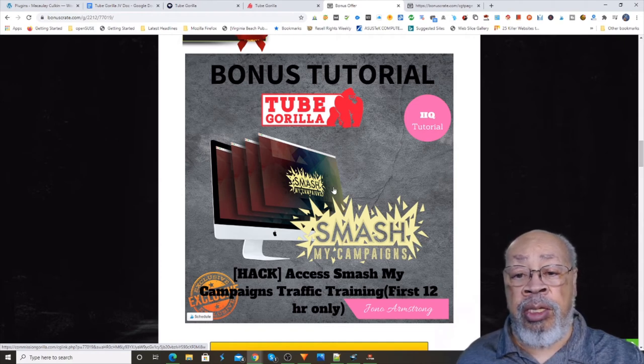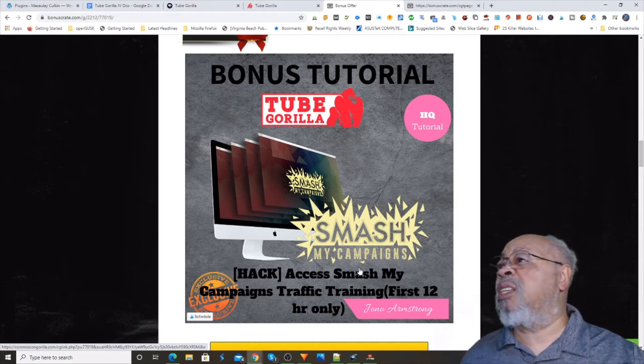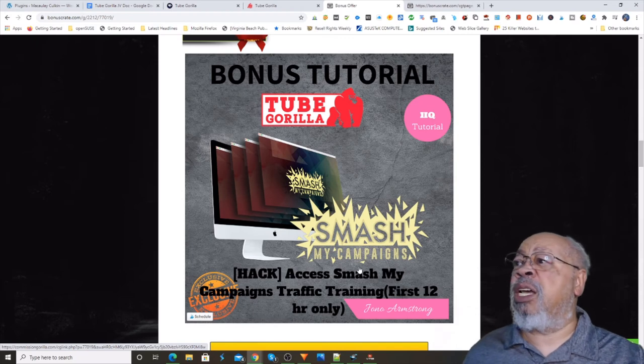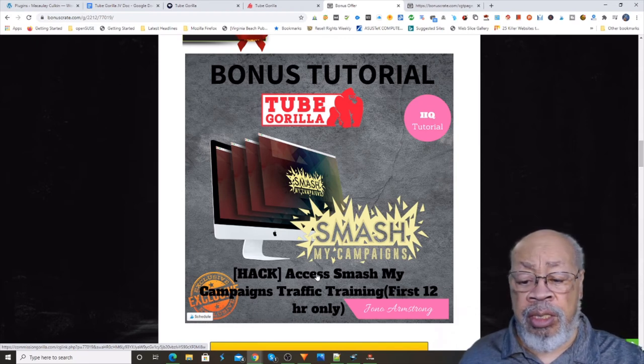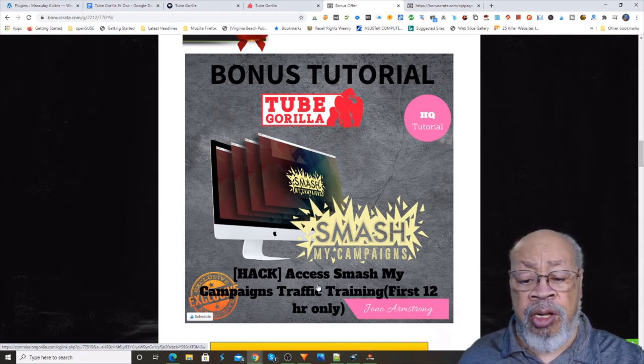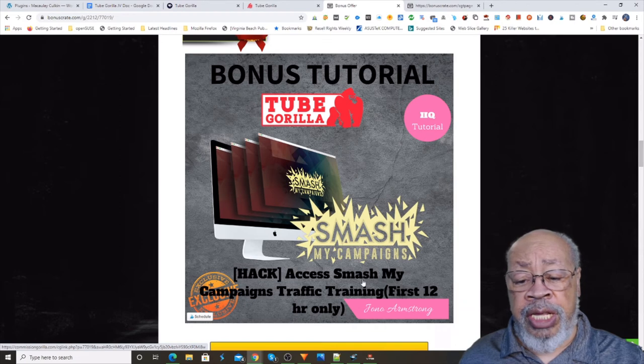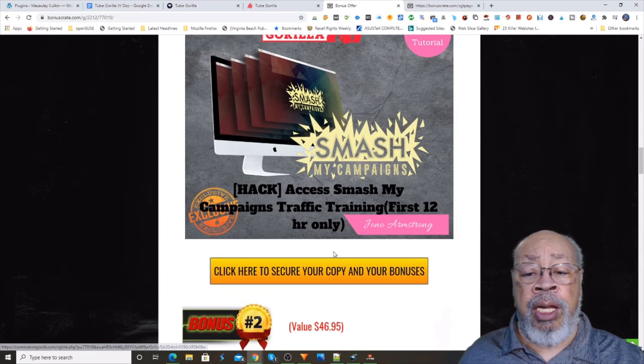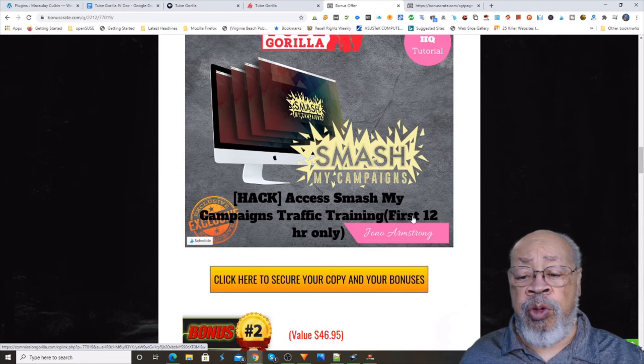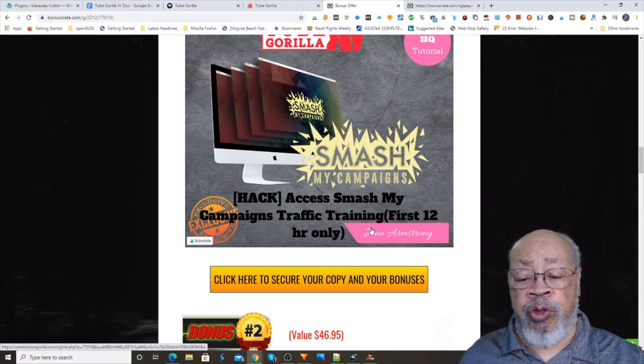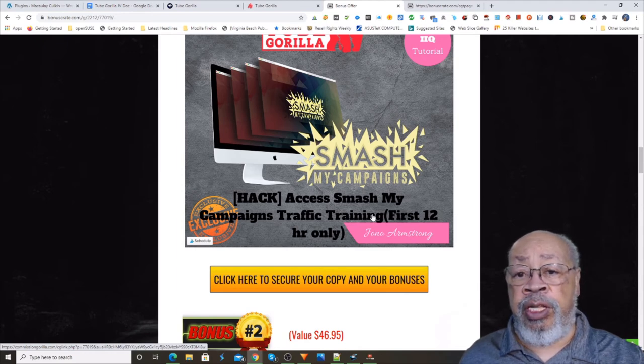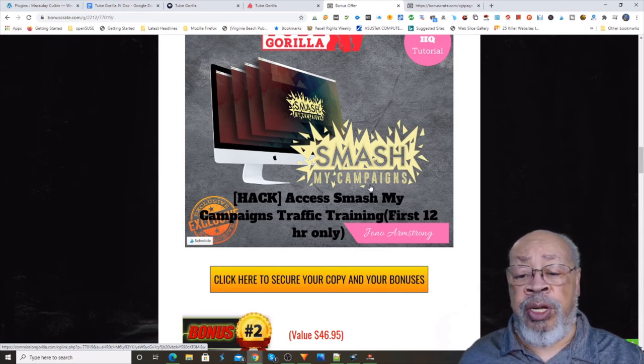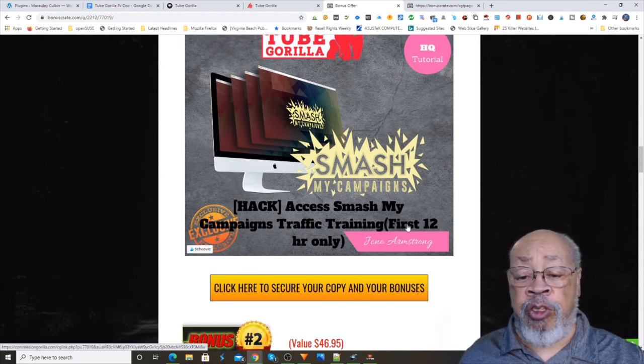So that means at 11 p.m. on August 10th, starts at 11, so this would end at 11 p.m. And so the other ones go for the duration of the launch, but that first Smash My Campaigns is only for the first 12 hours.